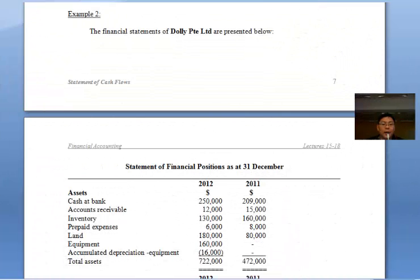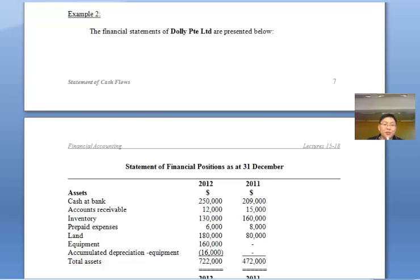Hello there, this is Mr. Ho, your FA lecturer. In today's video, I'm going to teach you how to solve a statement of cash flows using the direct method. I'll be using the example found in your lecture notes. For those who need to hear it again, this is also a good opportunity to further understand how to prepare a statement of cash flows using the direct method.